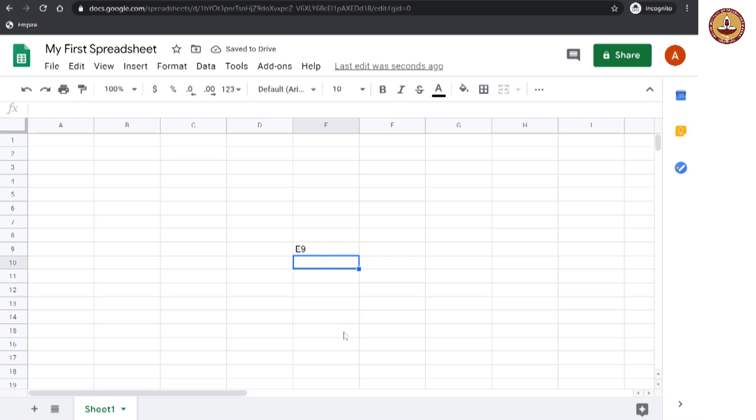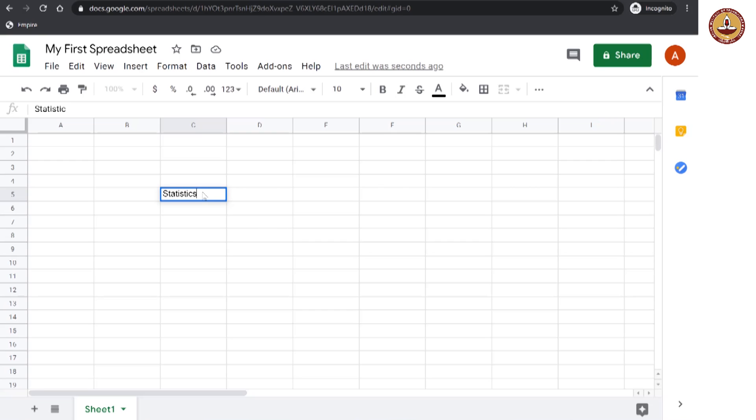And as you have seen, now I am going to erase this. You can enter data into these cells. You could enter text. You could enter something like statistics and you press enter and it is there.